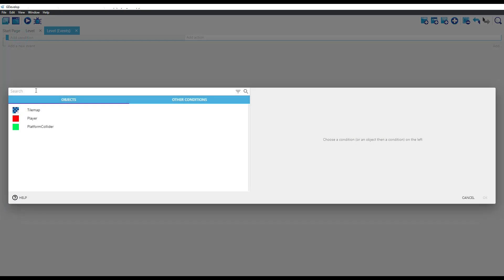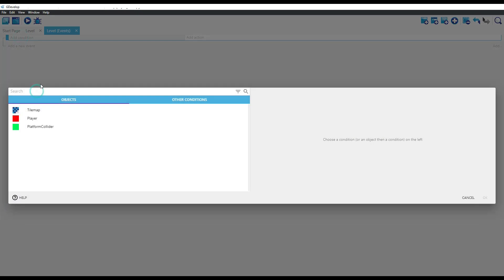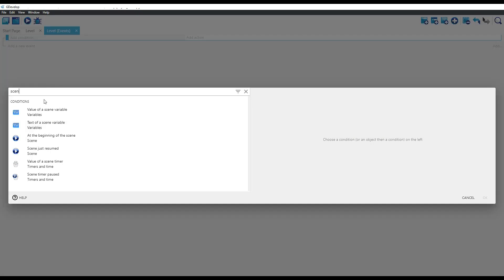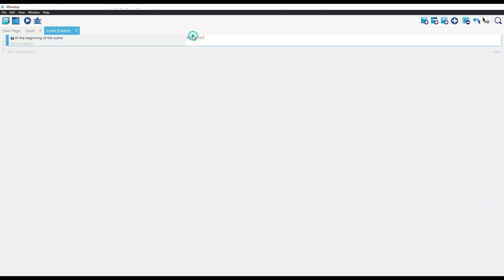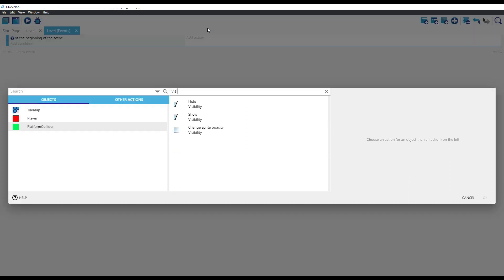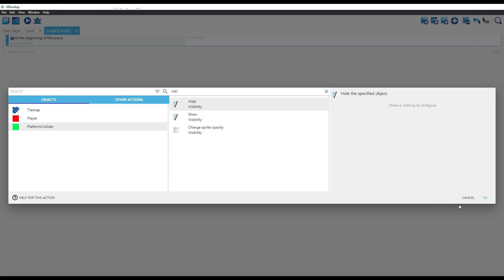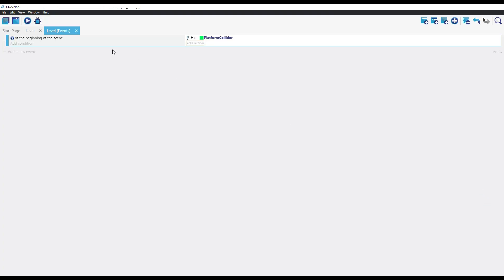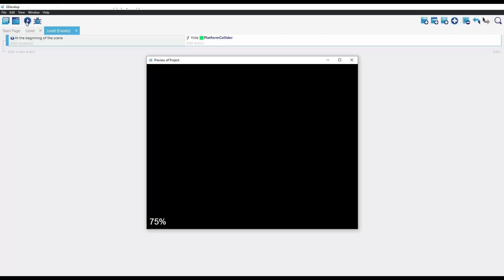Let's go to the events and let's hide the platform block at the beginning of the scene. Let's run the game. And we have correctly integrated our tile map object into our game.